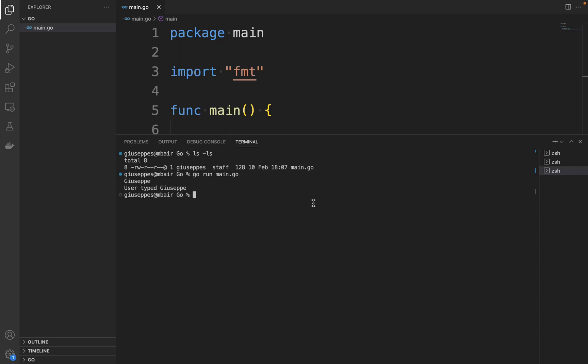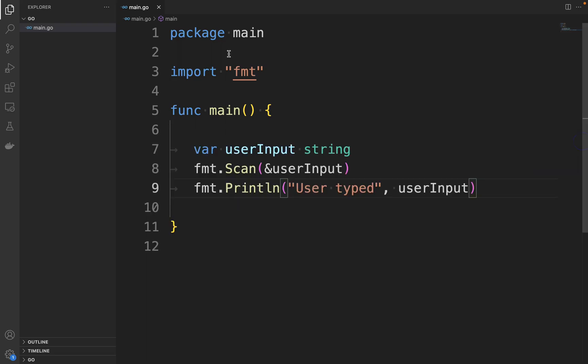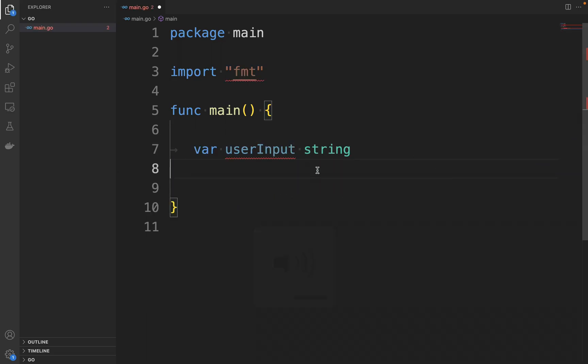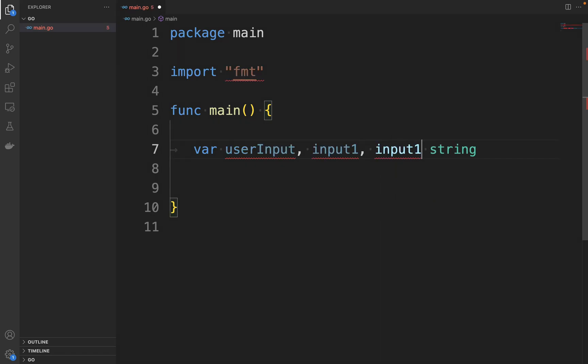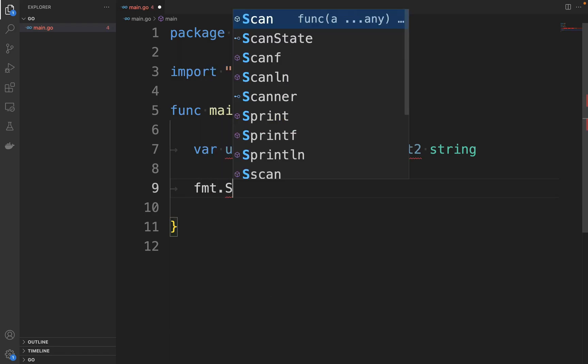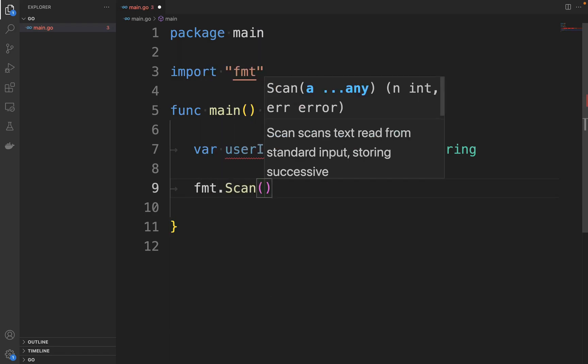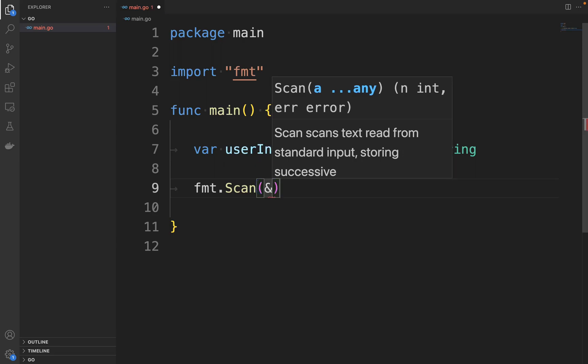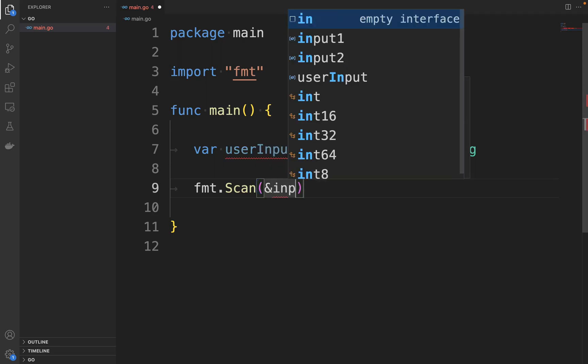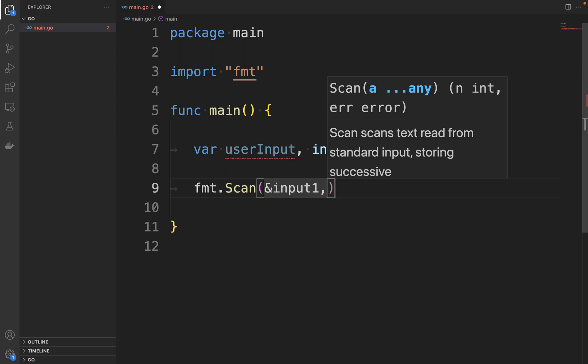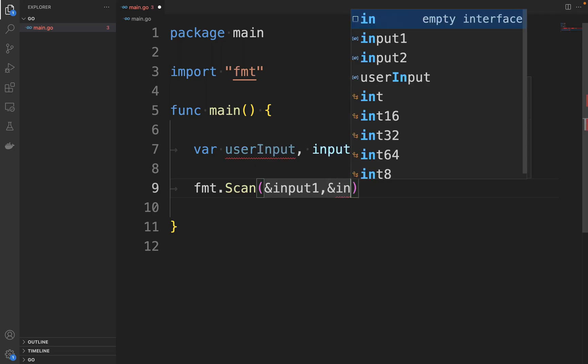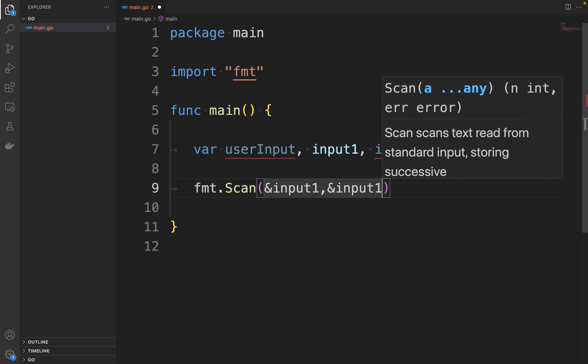Inputs are separated in the Scan function using commas, as we will see in the following example. Let's close the terminal, let's clean the code, and then let's add two other inputs: input1 and input2 of type string. Then using fmt.Scan, we are going to put inside the method the & operator and input1, comma, & operator input2.